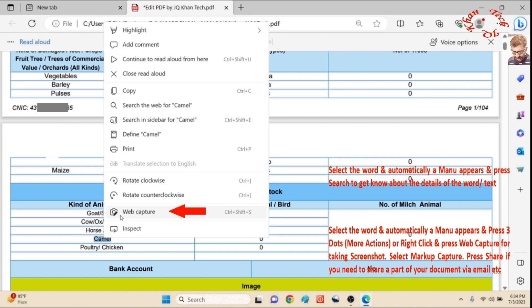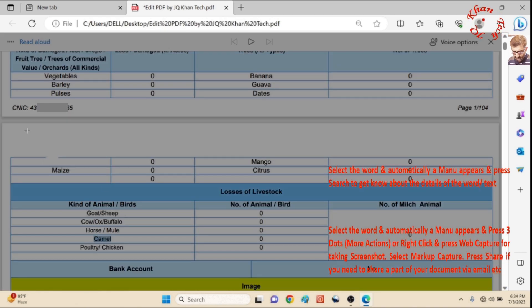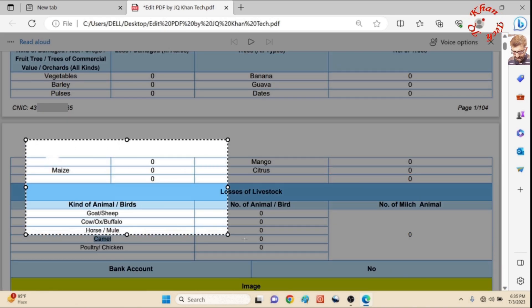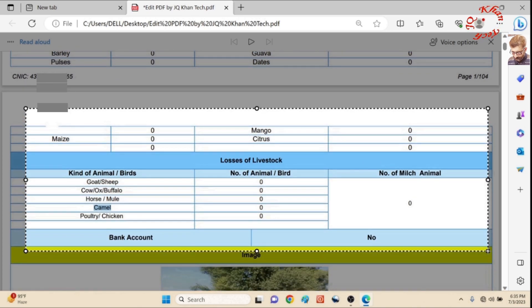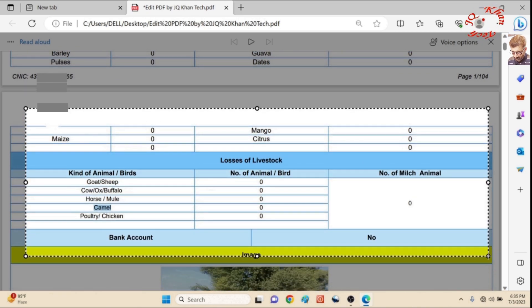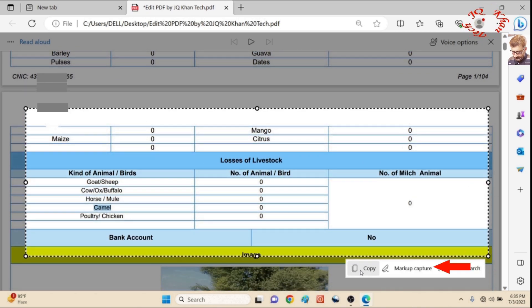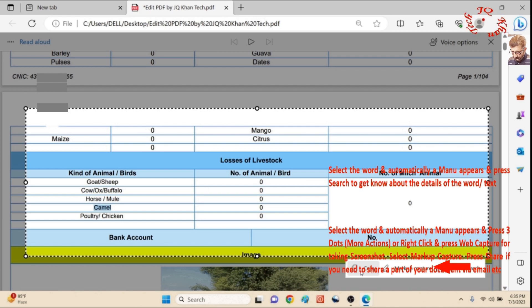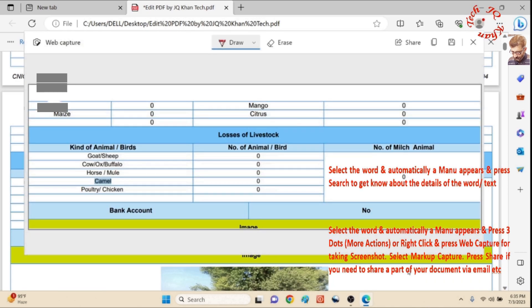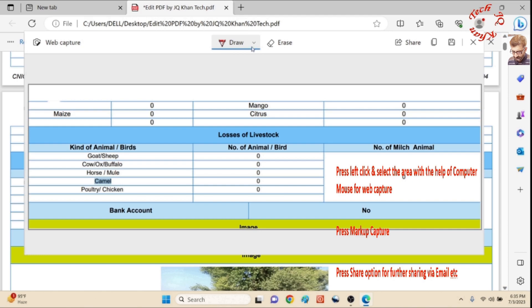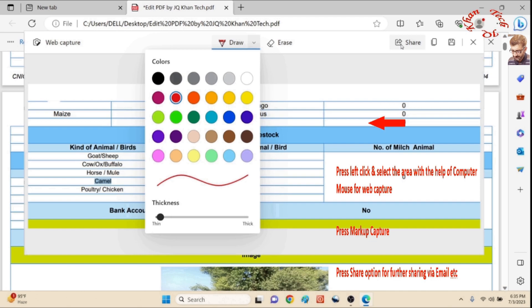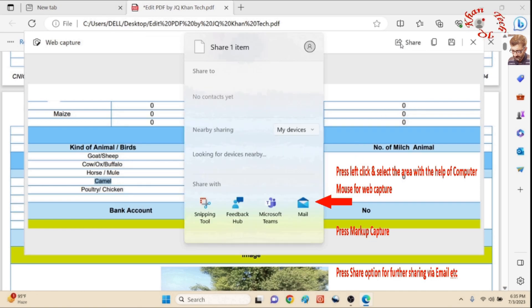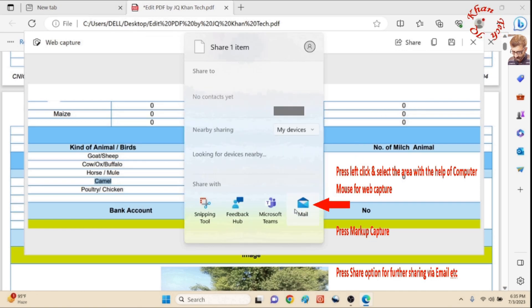Now let me select again and go to web capture. Select the area with your mouse and it's available here on the same page. Now let's go to markup capture. After pressing markup capture, you can do editing and you can also erase, or you can share it with anyone apart from the document through mail and other options.